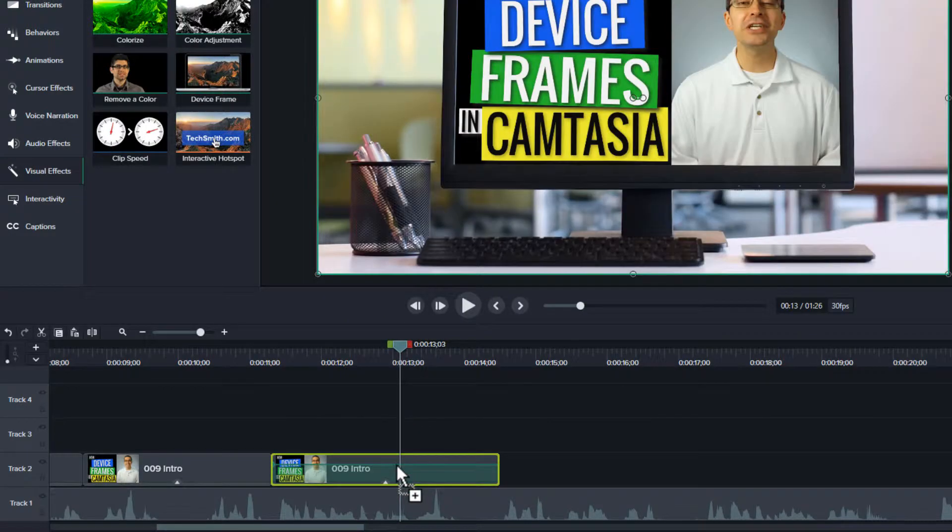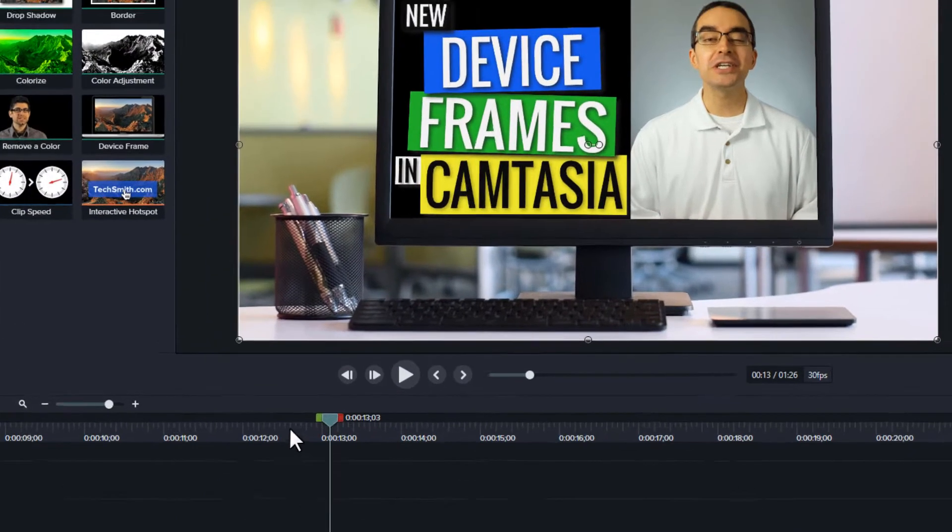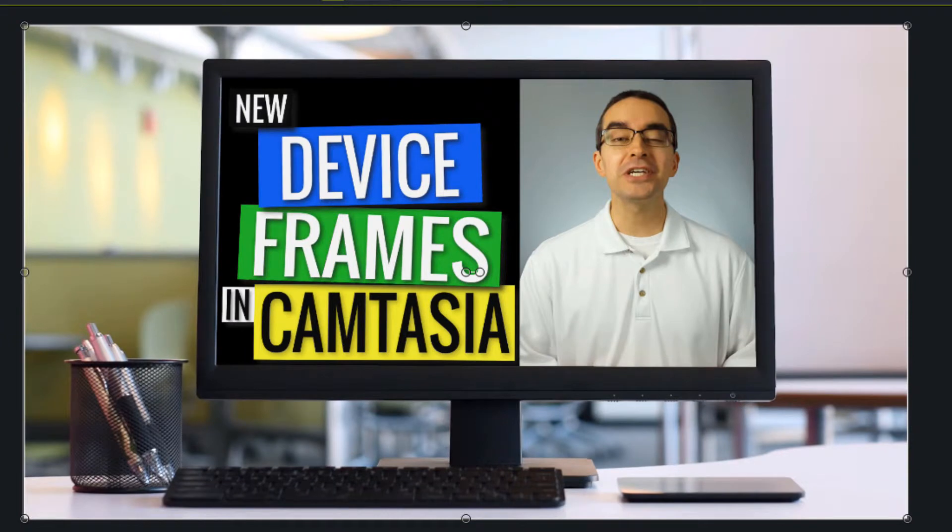You can apply the effect to an image or video file. When you do, you'll see the entire canvas and your clip change.